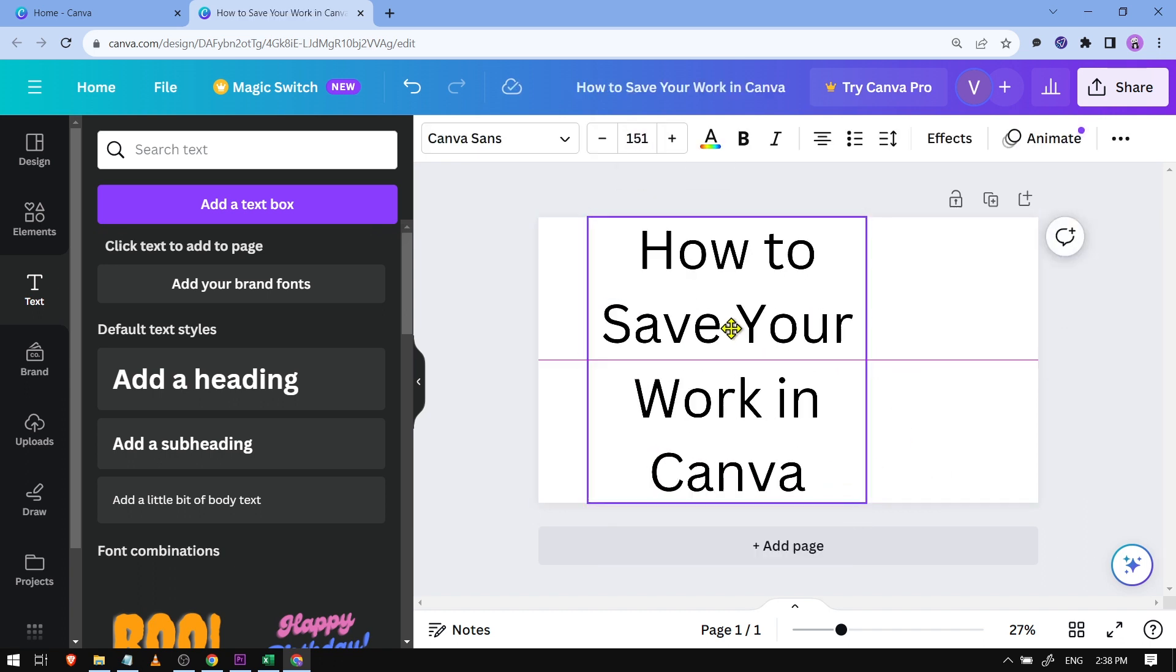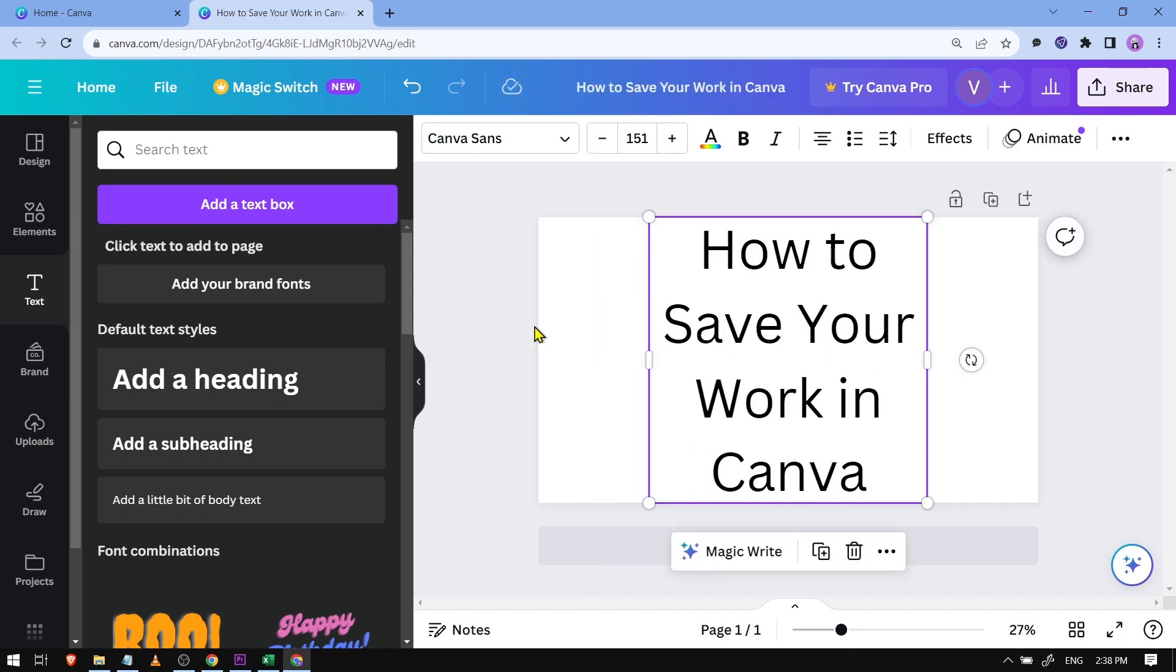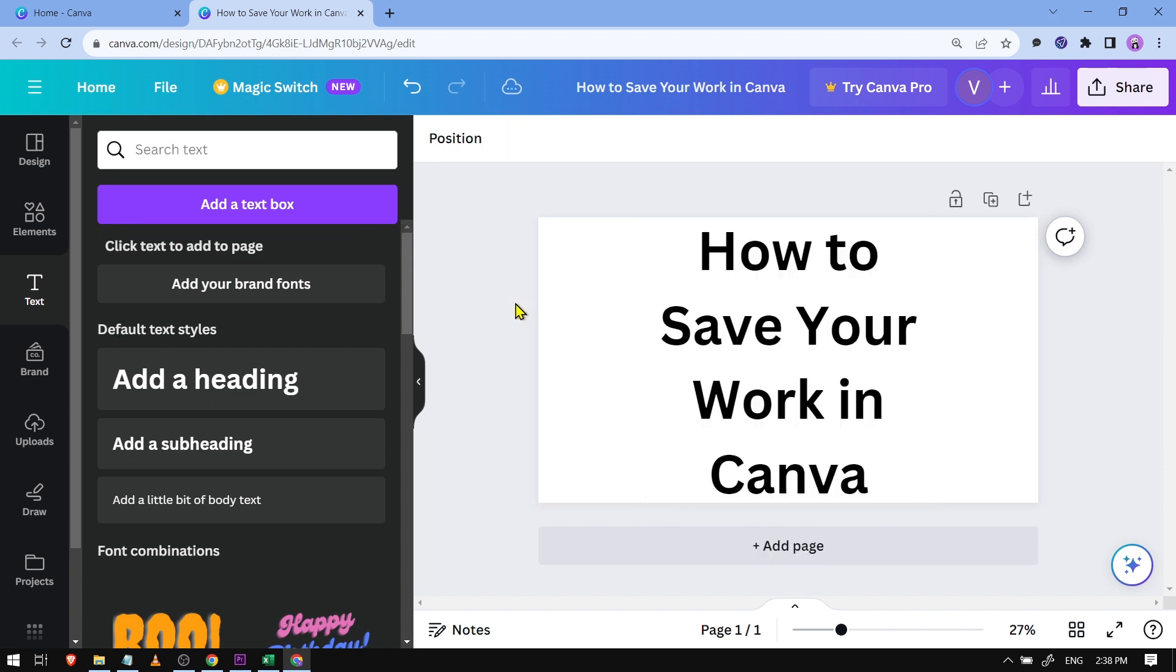Now what I'm going to do in order to save this one is just basically click home and you're done saving it. Yeah, that's it.